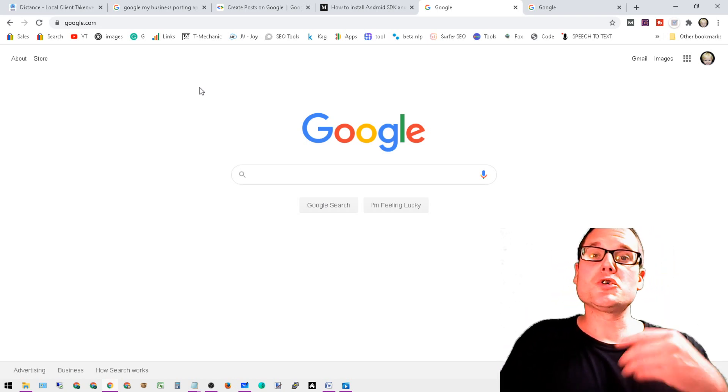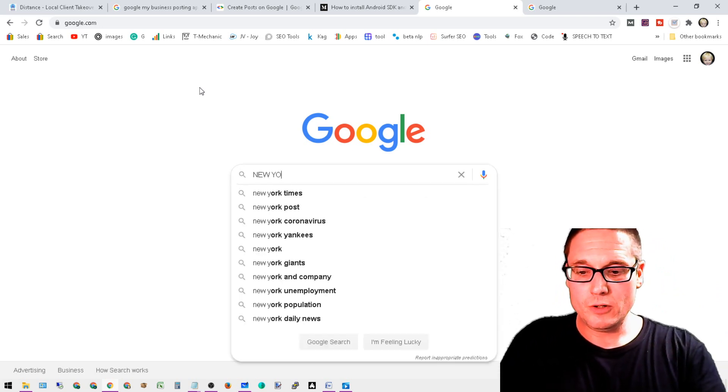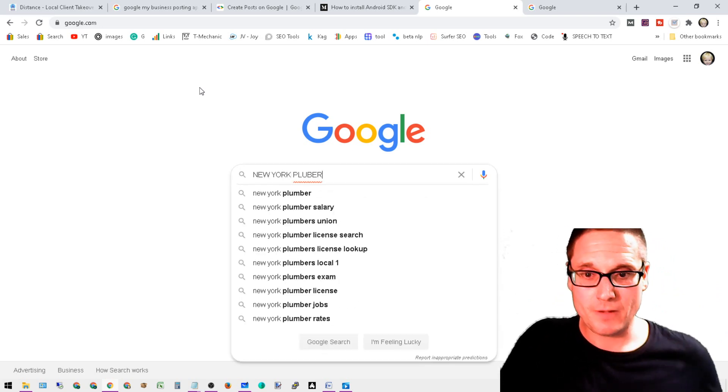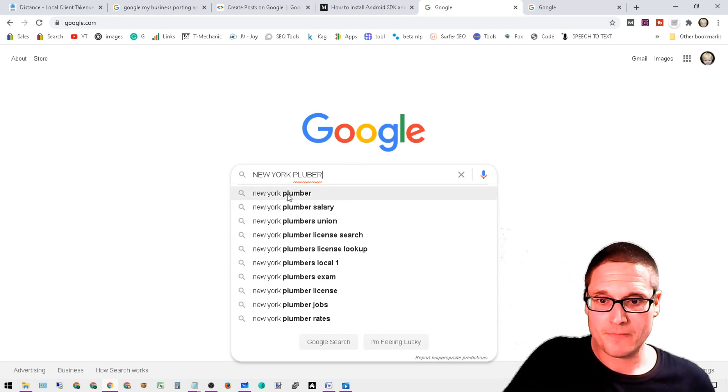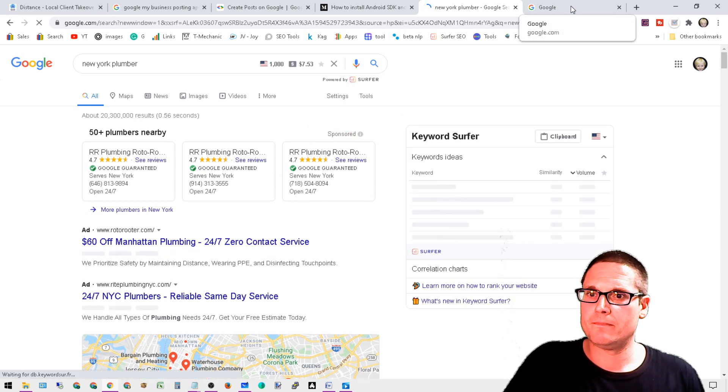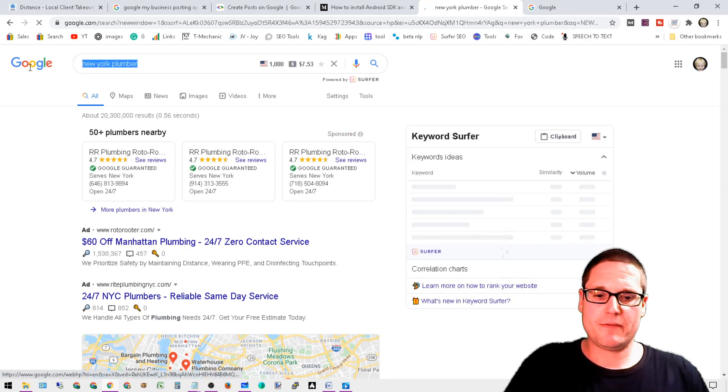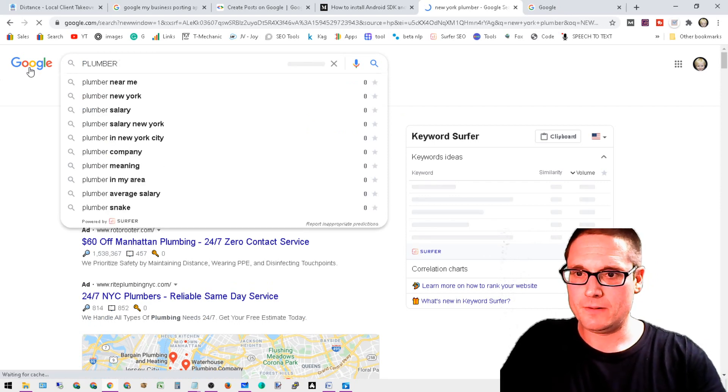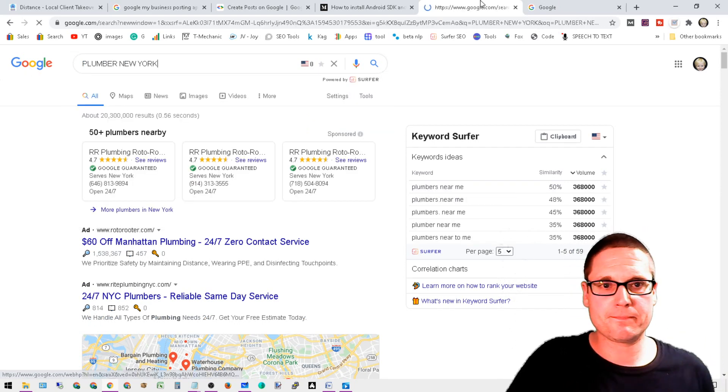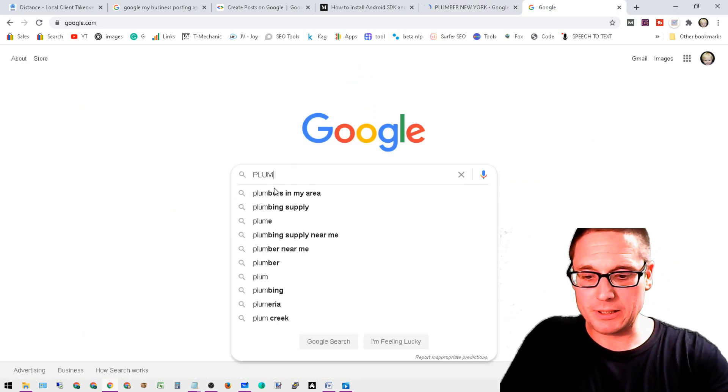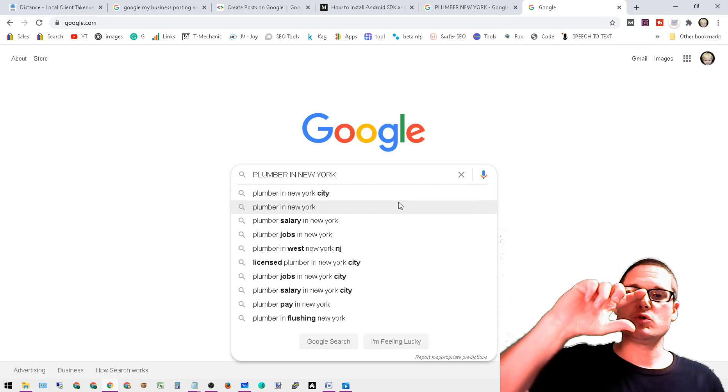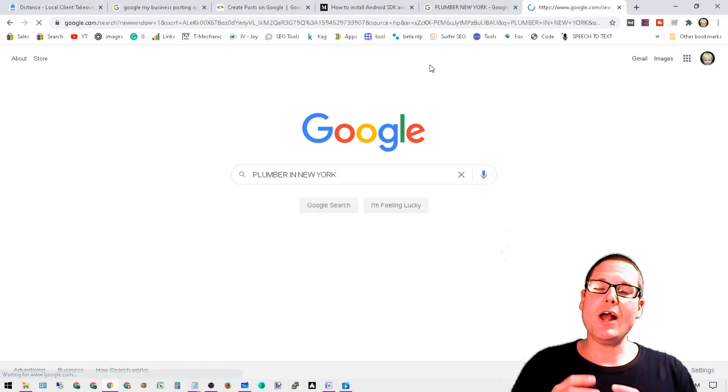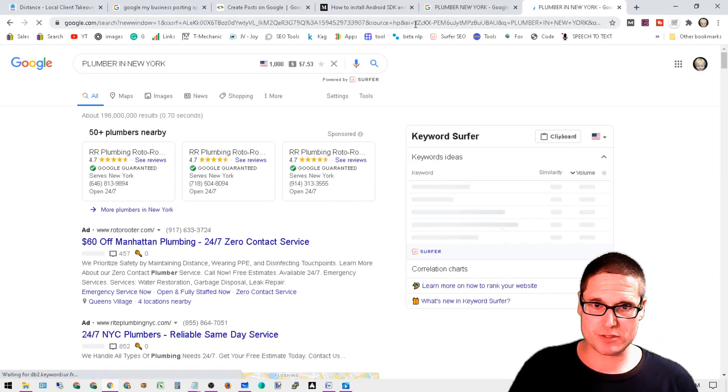So if we were to do a search as an example of 'New York plumber', right - so here's 'New York plumber'. How about this: how about 'plumber New York'? Okay, but we add 'plumber in New York'. So all we did was we added the stop word 'in'.